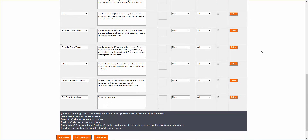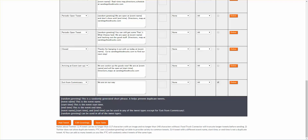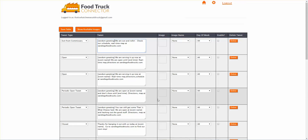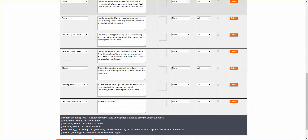A random greeting — if you go down here, it explains what these things in brackets are. A random greeting is a randomly generated short phrase that helps prevent duplicate tweets. There are other bracketed items as well, but let's just talk about the random greeting quickly since we're on it.